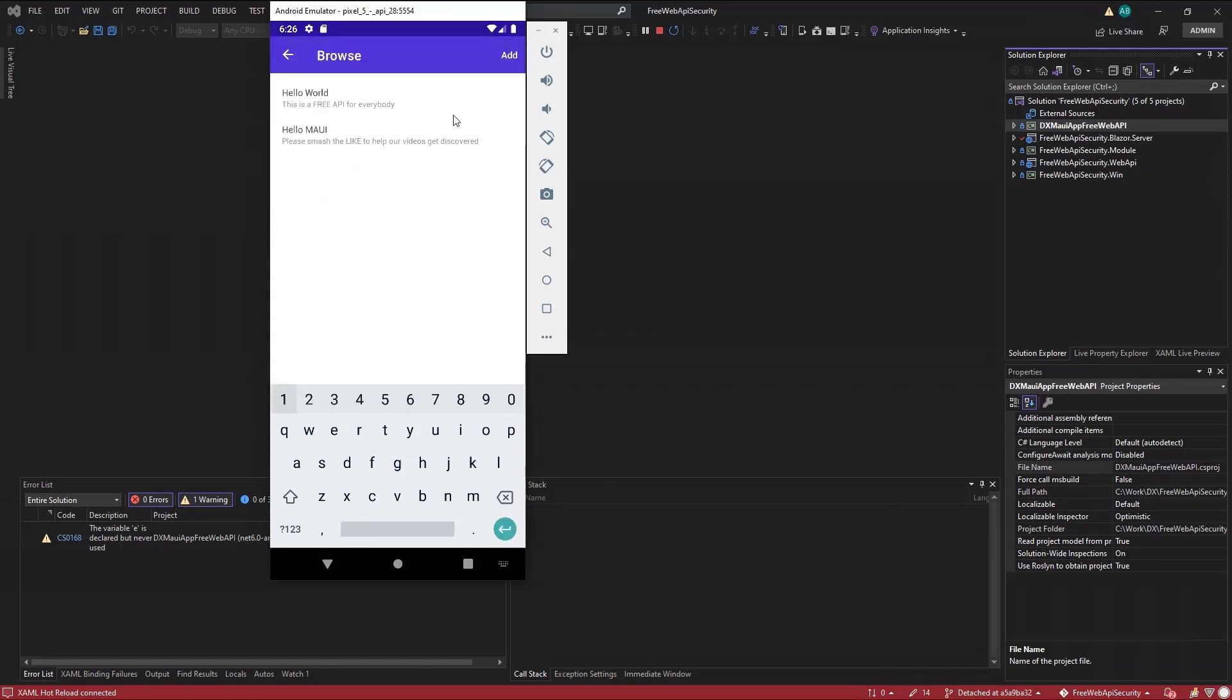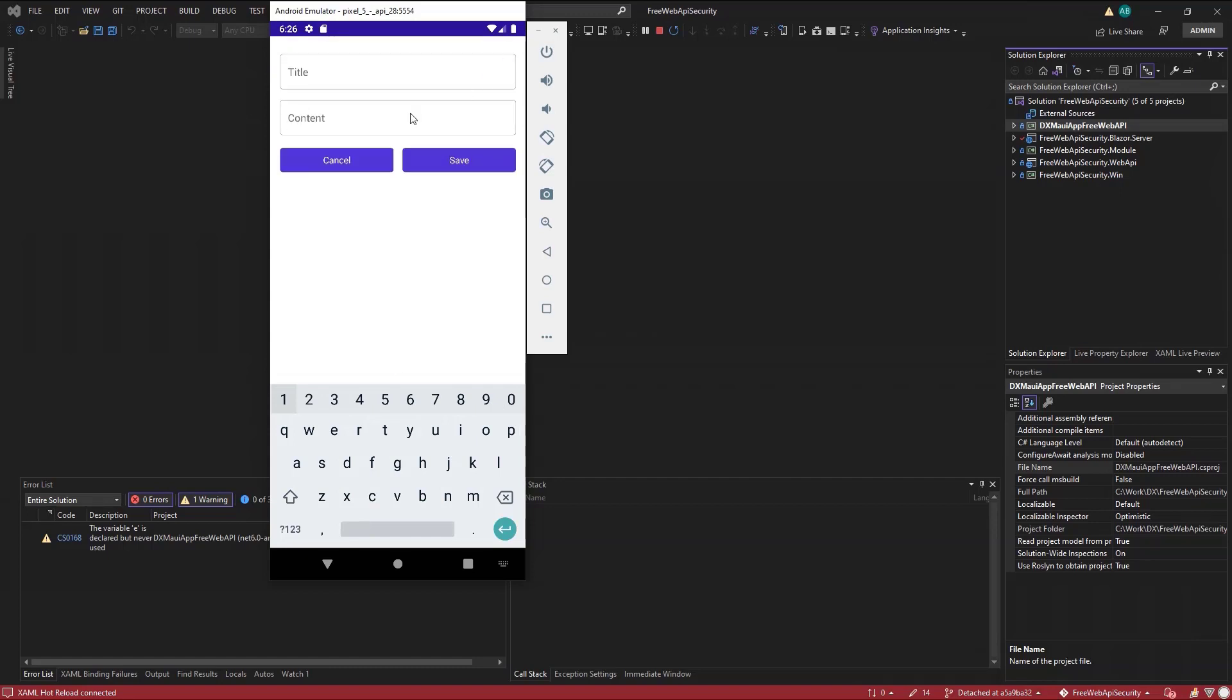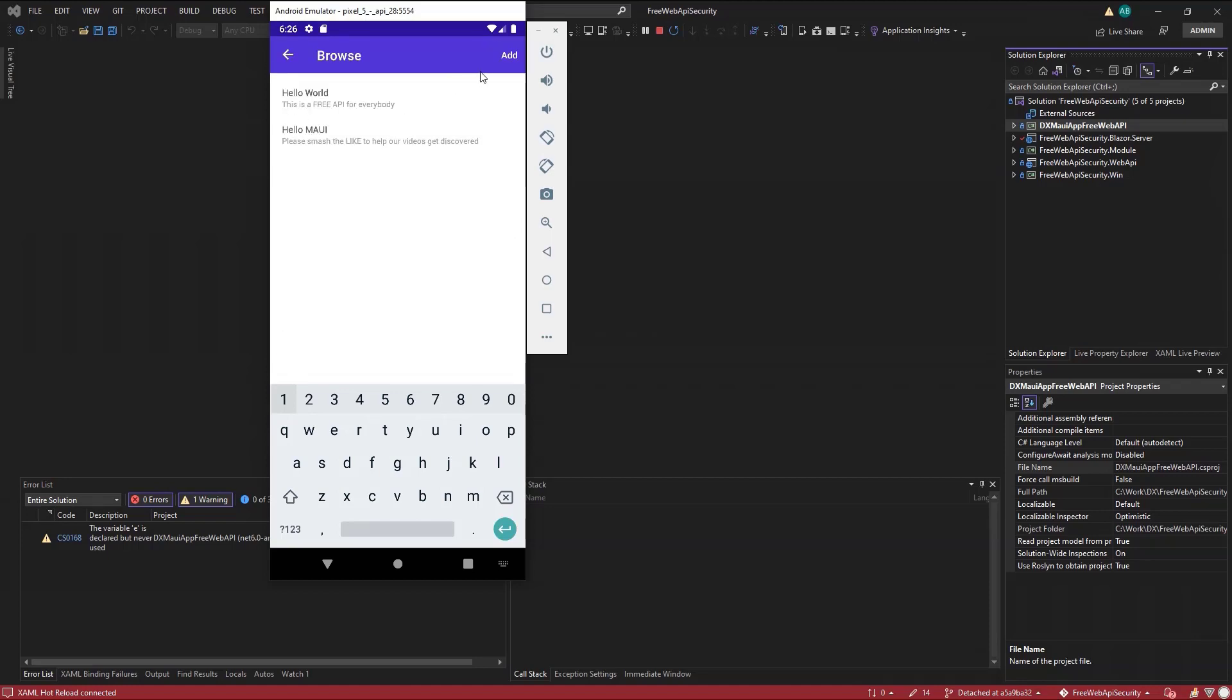Instead, I can create a custom endpoint to get if the user has permissions to create posts. I can use it to show a message when the Add button is clicked.